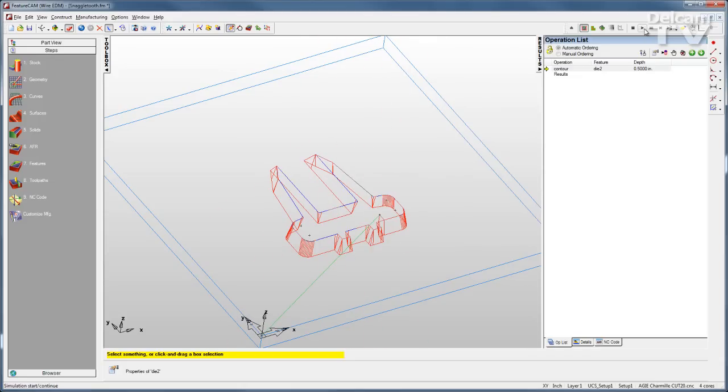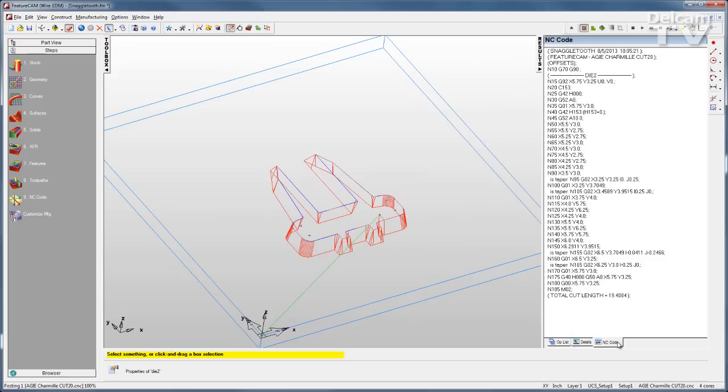I'll speed this up just a little bit. And of course, once my simulation is complete, my NC code is ready to go.